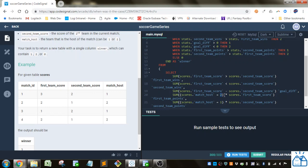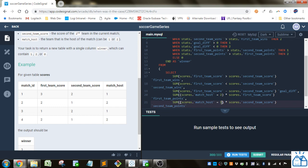So if this evaluates to true, then it'll be one, so it'll be one times the score. If this evaluates to false, it'll be zero, so it'll be zero times the score, which is always zero. So it'll only sum up the scores where they are the away team, and then similarly they do the same thing for the other team.